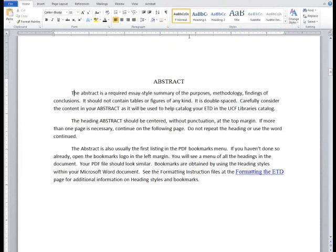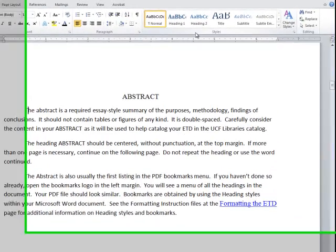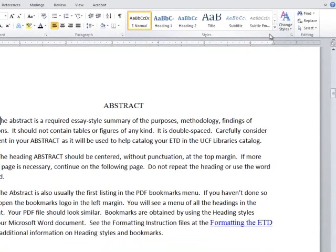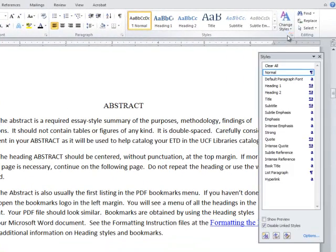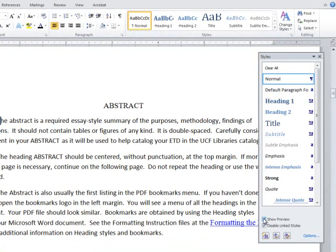If you go to the styles section of the Home menu, you can click the small gray arrow in the bottom right corner to open the styles window. If I select Show Preview, you can see how styles work together within the document to show different levels of emphasis.